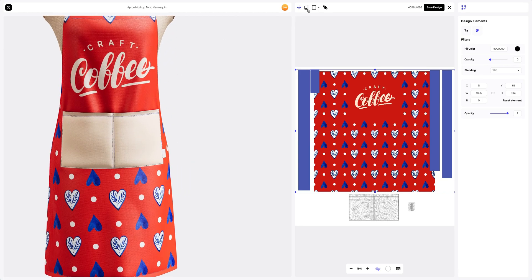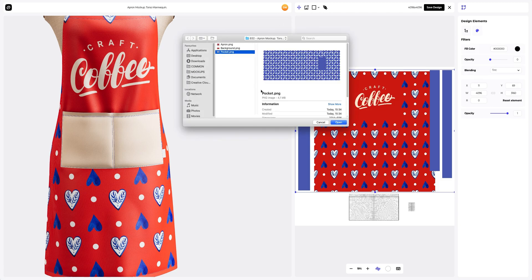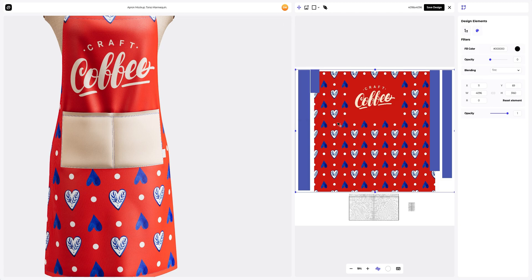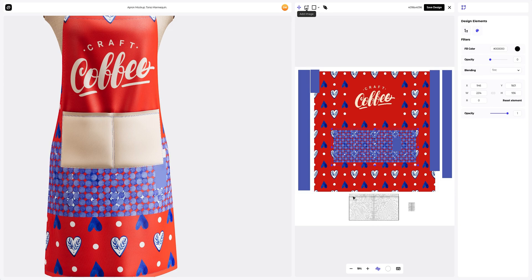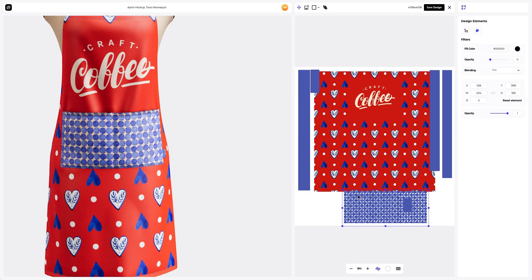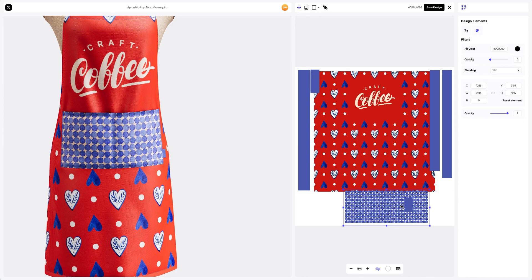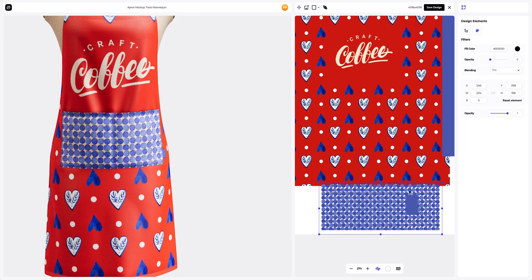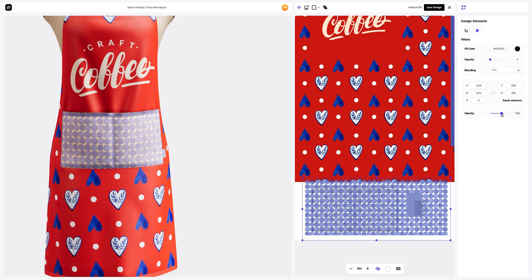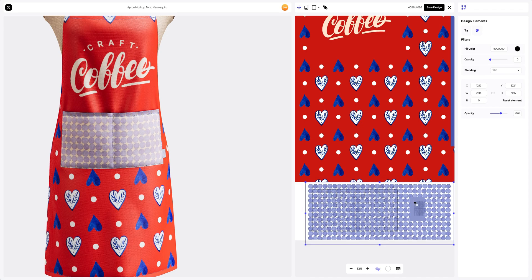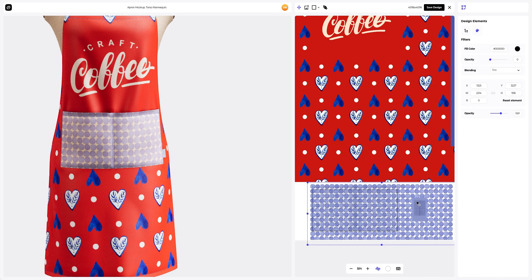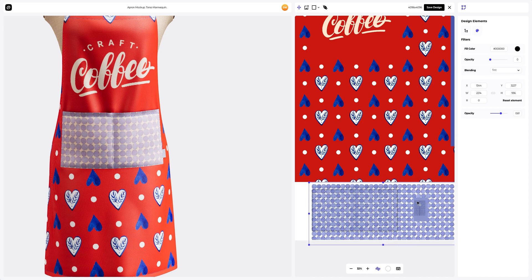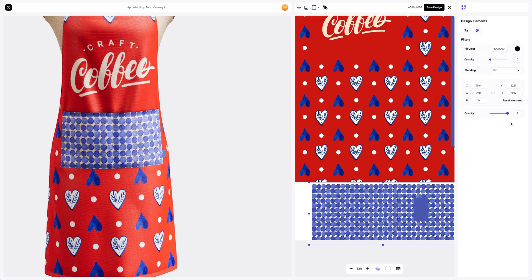To do this, click on the add image button. We'll place our design based on the UV map. You can change the opacity to see the edges of the UV map better and place your design more accurately. Excellent! Save the design.